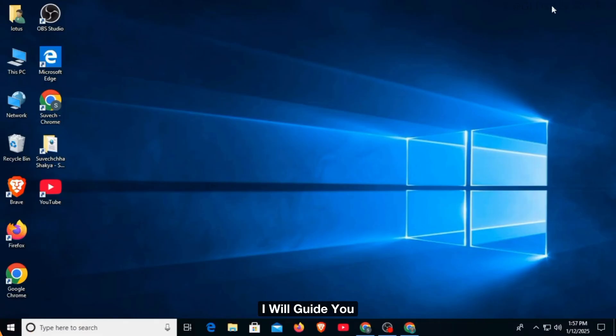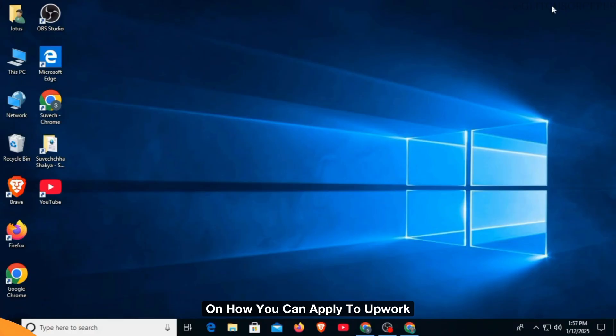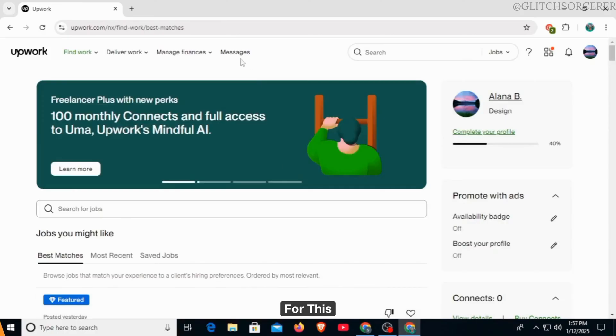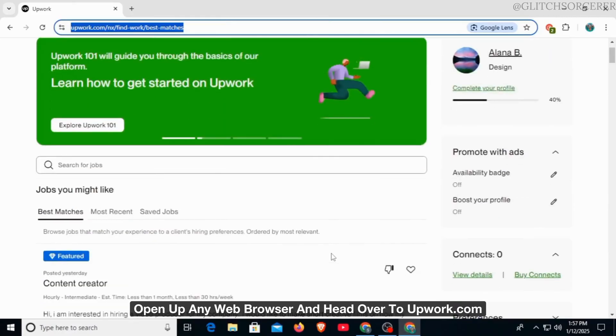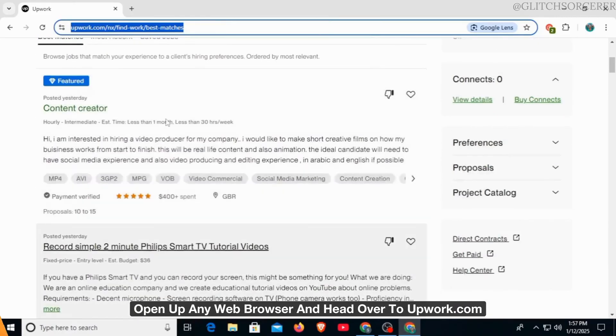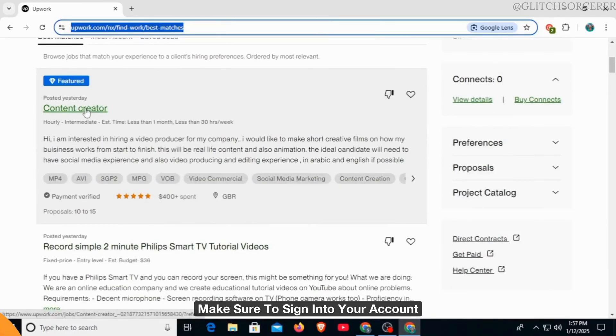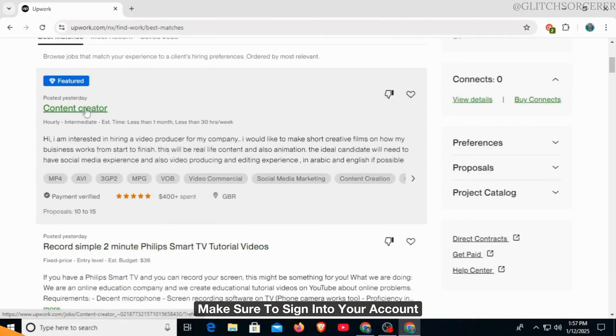In this video, I will guide you on how you can apply to Upwork jobs without connects. For this, open up any web browser and head over to upwork.com. Make sure to sign into your account.